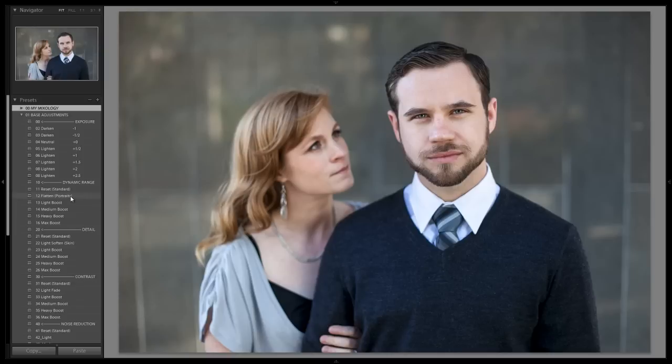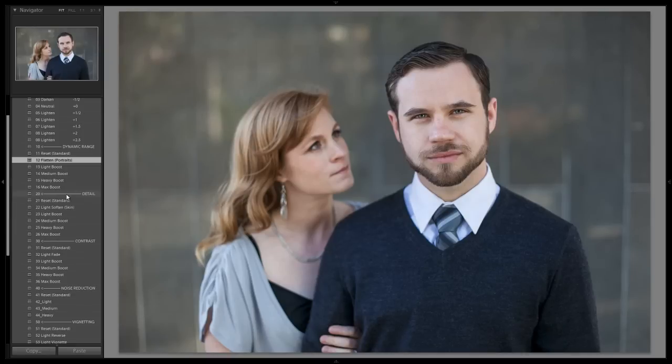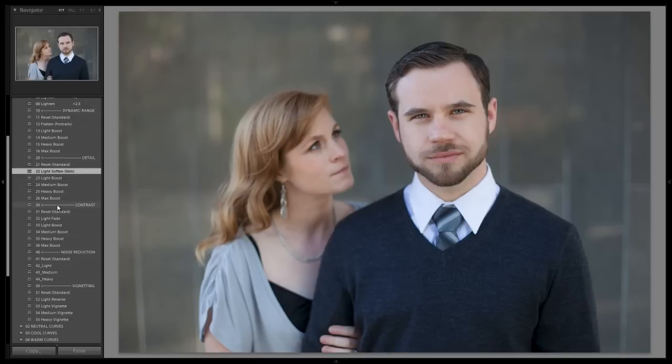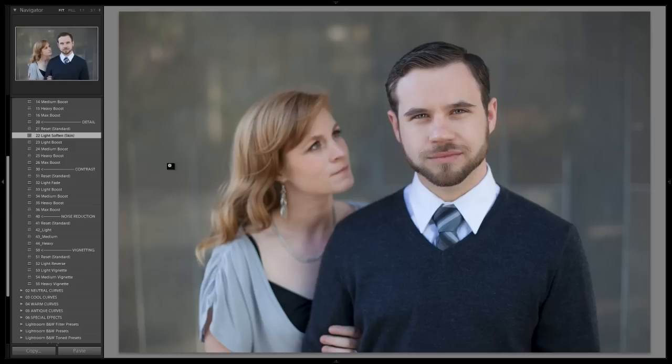We're going to do dynamic range flatten first, which will flatten out the highlight tones on the skin to create a more flattering look and even out those tones. We're also going to lightly soften the skin using the light soften on the detail setting. This reduces clarity a little bit and softens up some of the lines, taking out unflattering detail — but not too much, since we don't want to reduce overall clarity too aggressively.